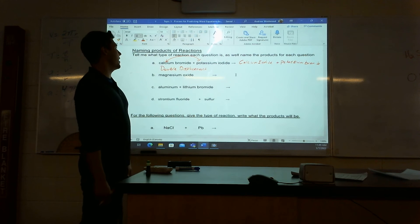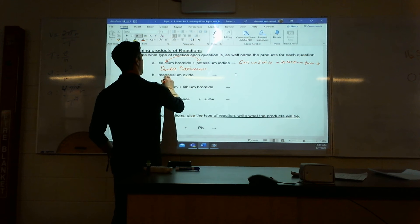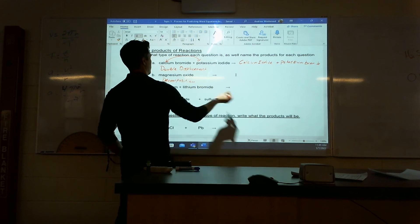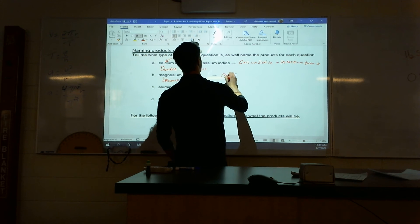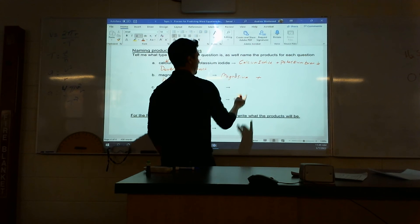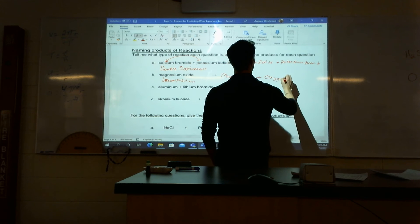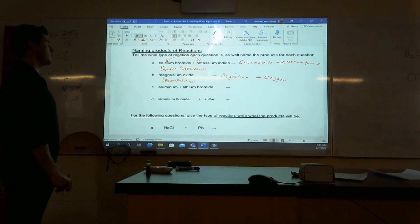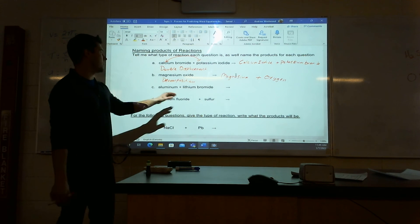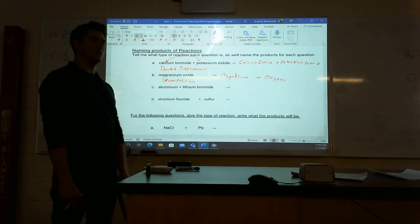Next: I have magnesium oxide — I have a compound, nothing else. So they're going to have to split apart — this is going to be a decomposition. What is it going to be in the end? Well, it's going to be magnesium on its own, plus not 'oxide' but oxygen — because it's on its own. Make sure you know which one is by itself, whether it's a metal or non-metal, and switch it with what it needs to be.